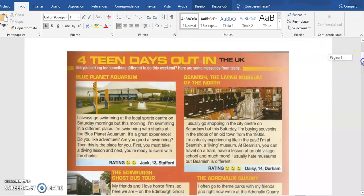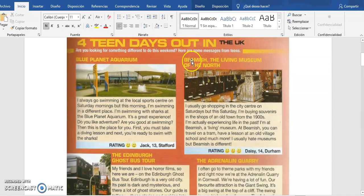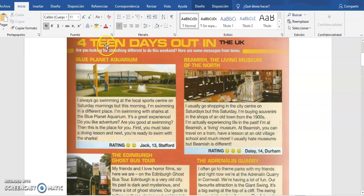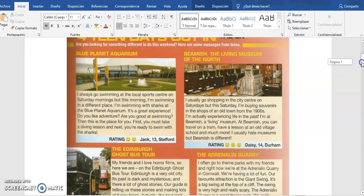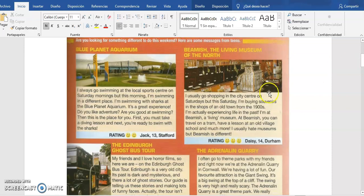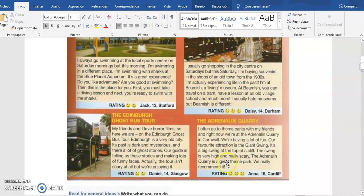First of all, we have to read this information. It's from a blog called '14 Days Out in the UK.' It's like a play on words with '14' — the word 'teen' means adolescent, but here it represents the number 14. So '14 días en el Reino Unido' is the blog title. Here we find different activities and fun things you can do when you visit the UK, with suggestions from different teens who have visited.